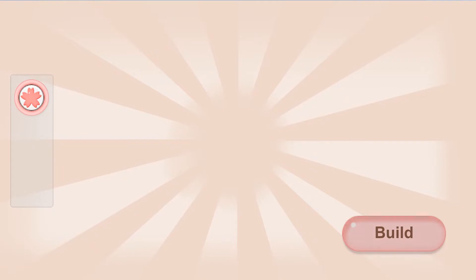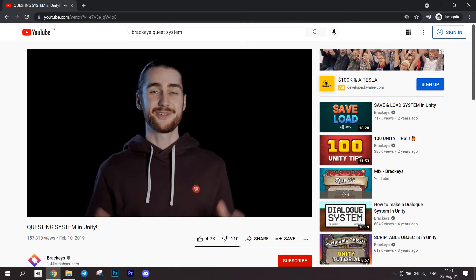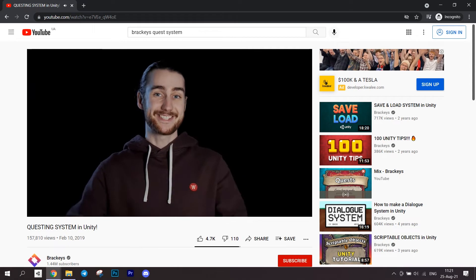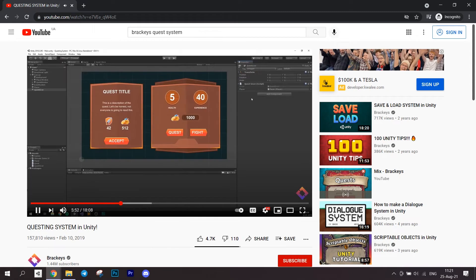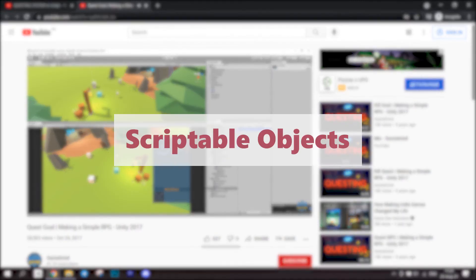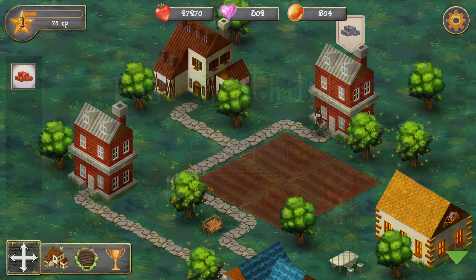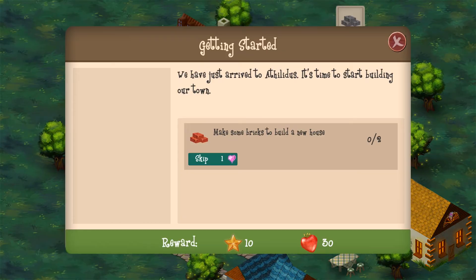Sounds good, right? Don't worry, this tutorial is still going to be easy for everyone. I want to say that I'm not the first one to make this system. Bracis did a simple tutorial on it and left a link to a more advanced one from another creator, but they both didn't use scriptable objects. This was a big problem to me when I was making a quest system for my simulation game Lost in Athelidus.